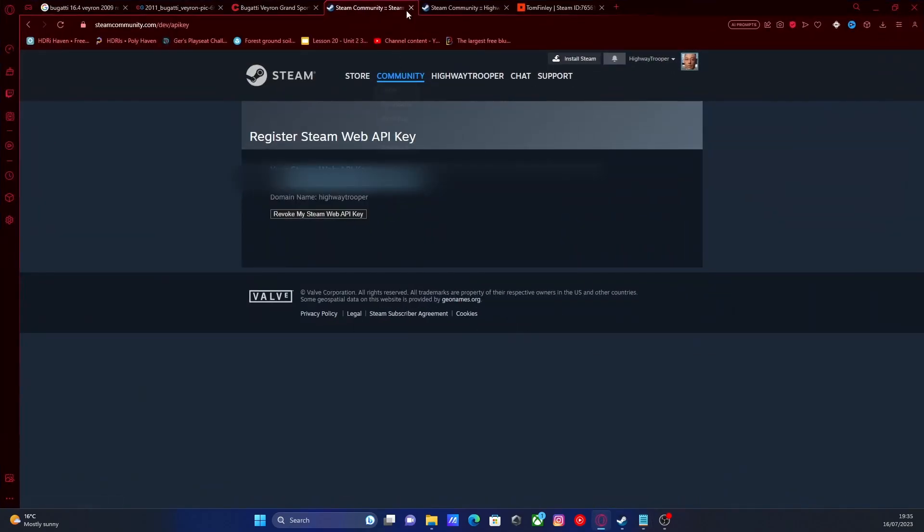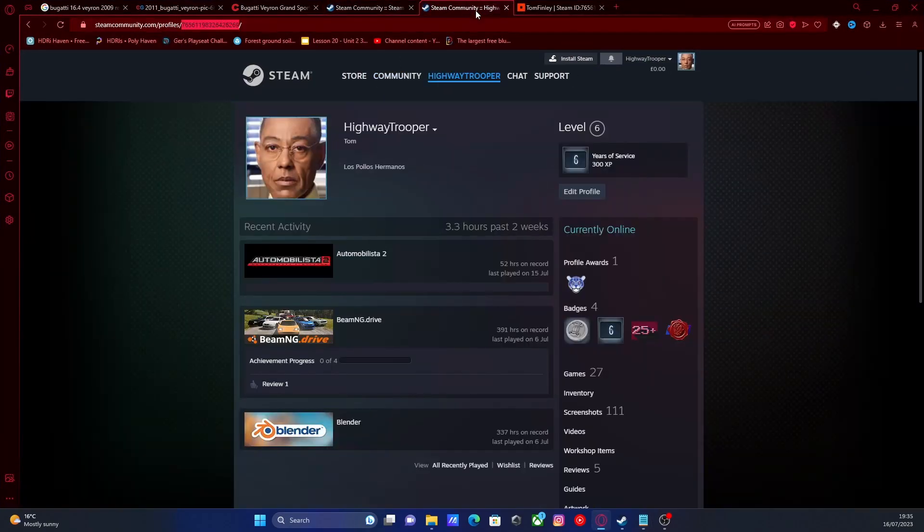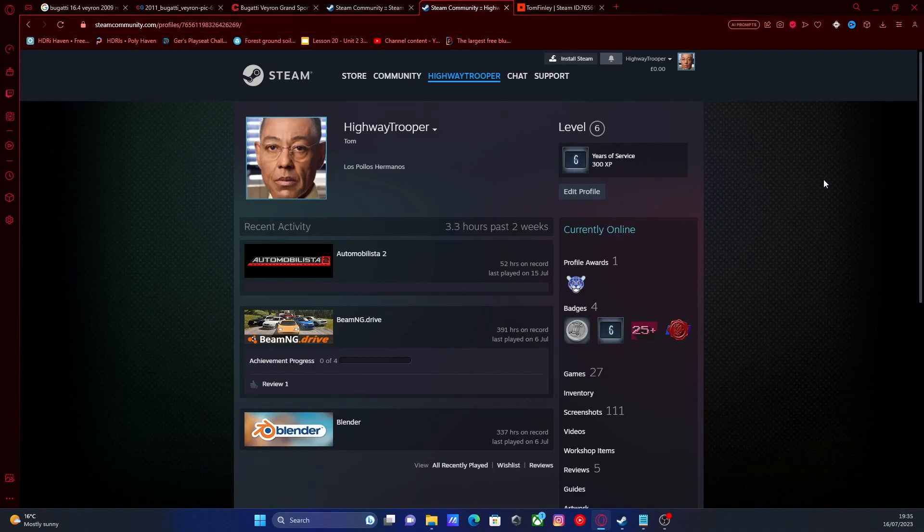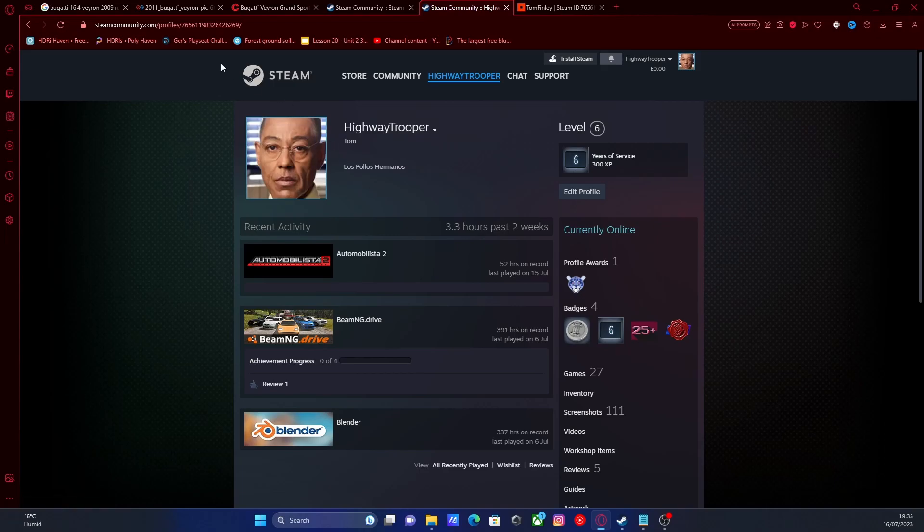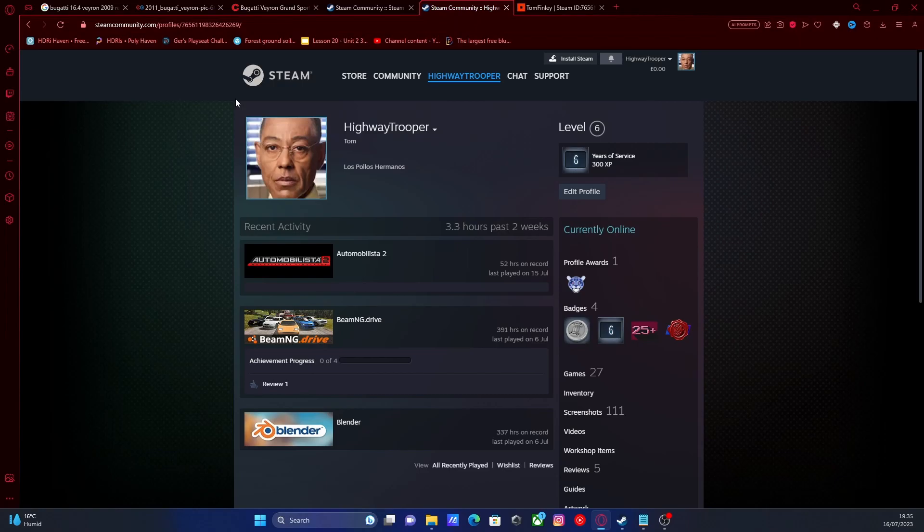open up the second link down in the description below. And that should be your Steam community profile. As long as you're logged into Steam online, then it should pop up with your profile. And since you've already obtained your Steam web API key online, you should automatically be logged in anyway.